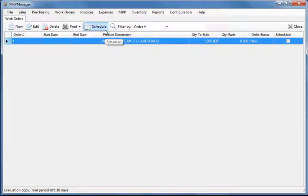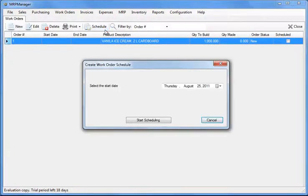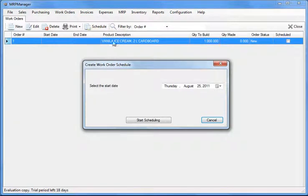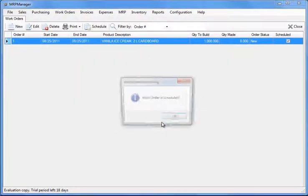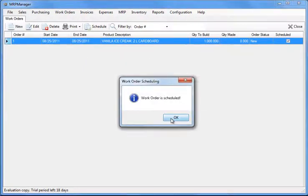To schedule the work order for production, click the schedule button. The system matches the work order against available inventory and other constraints and suggests the earliest date when the work order can be started.